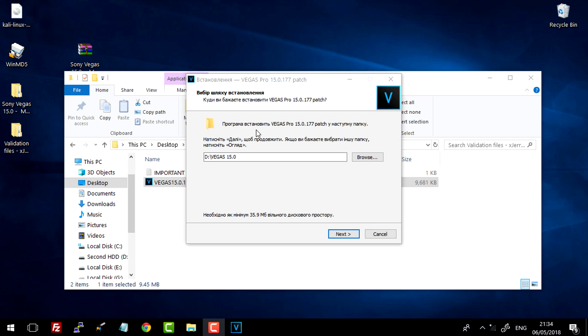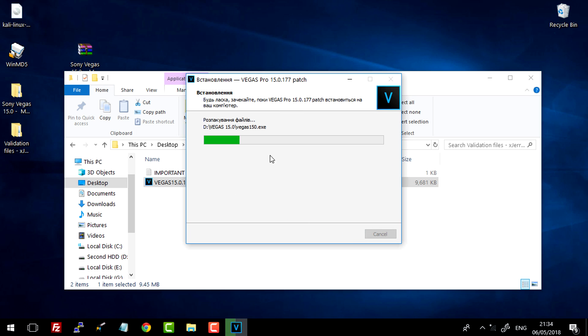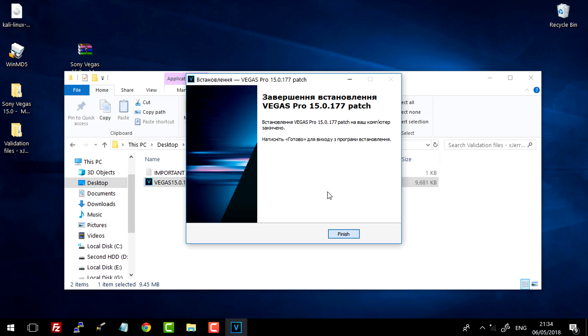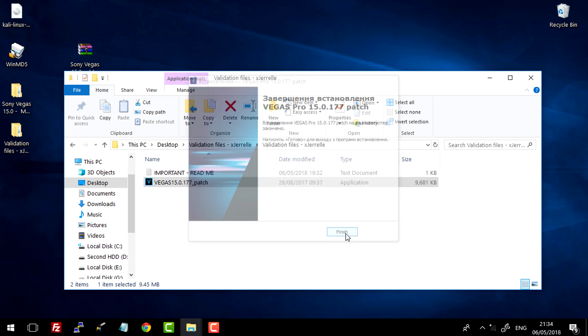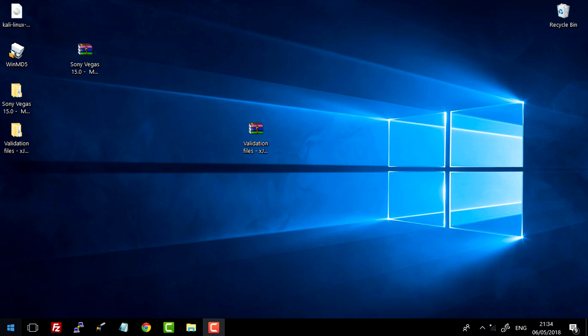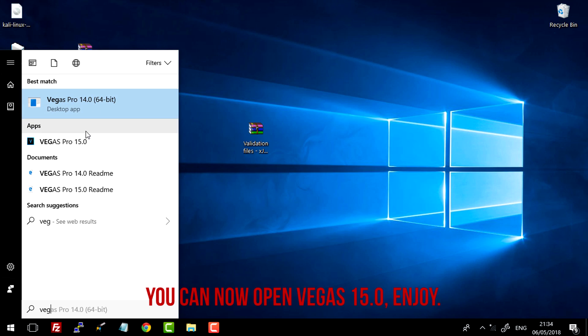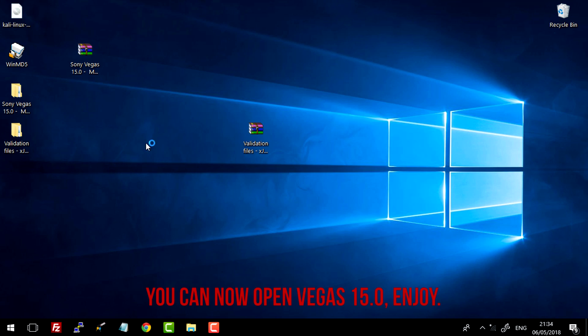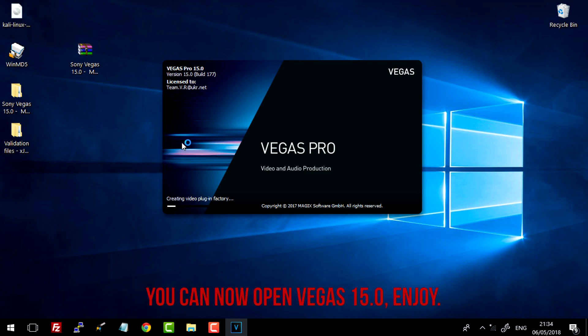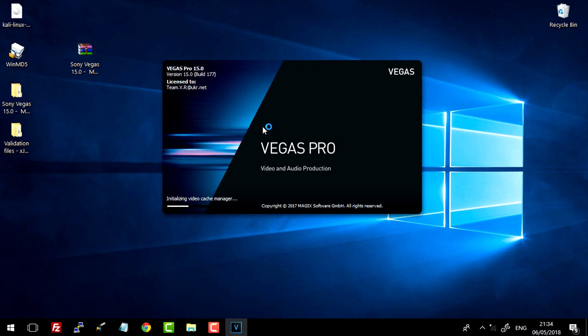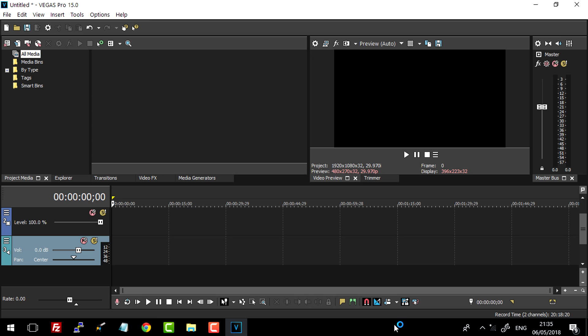So as you can see, this is also in Russian. All you have to do is click next. And it'll pretty much do the work itself. Click finish. And that's pretty much it. You are now safe to open up Vegas 15.0. And I'll open it up just to show you that it is the full version and that everything is working correctly.